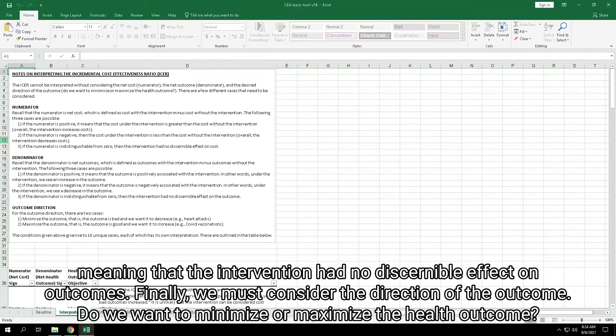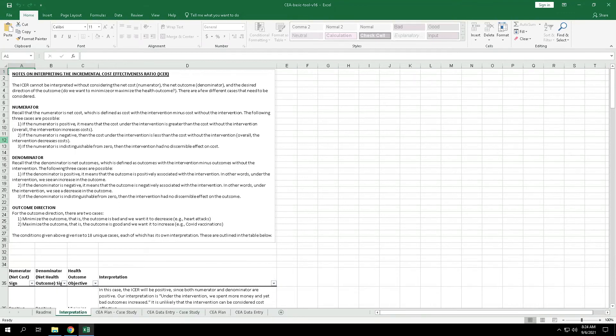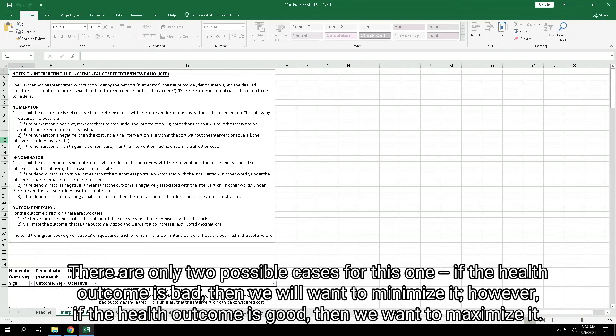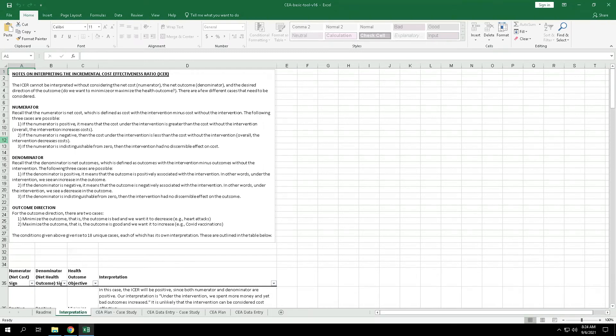Finally, we must consider the direction of the outcome. Do we want to minimize or maximize the health outcome? There are only two possible cases for this one. If the health outcome is bad, then we will want to minimize it. However, if the health outcome is good, then we'll want to maximize it.